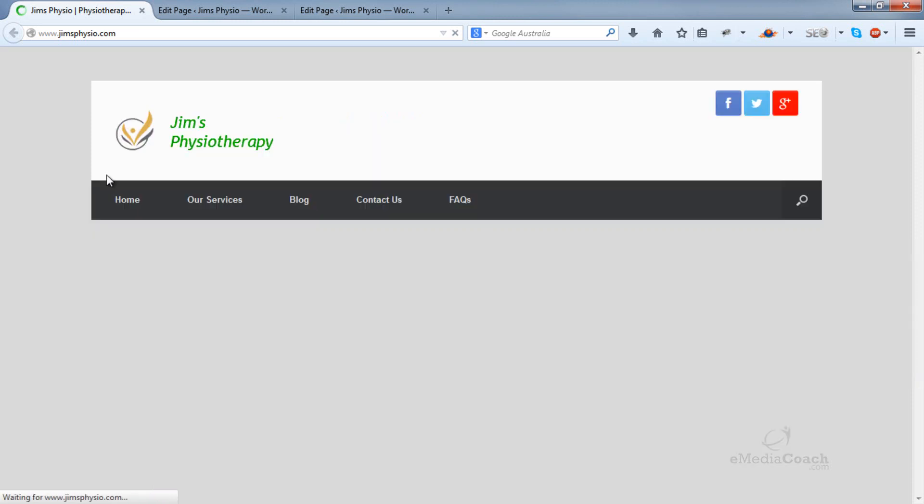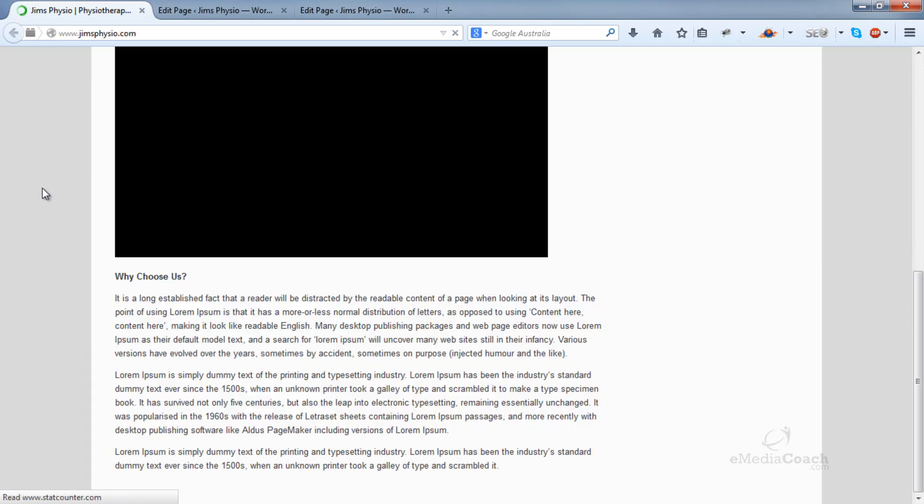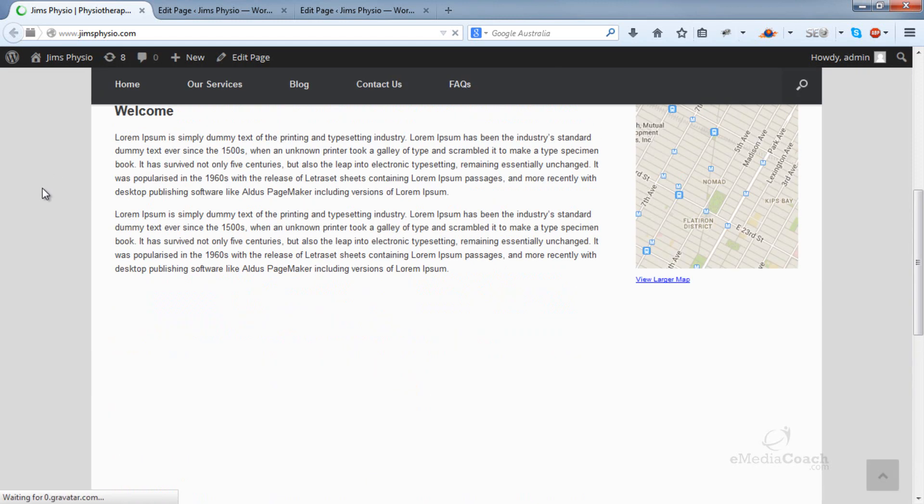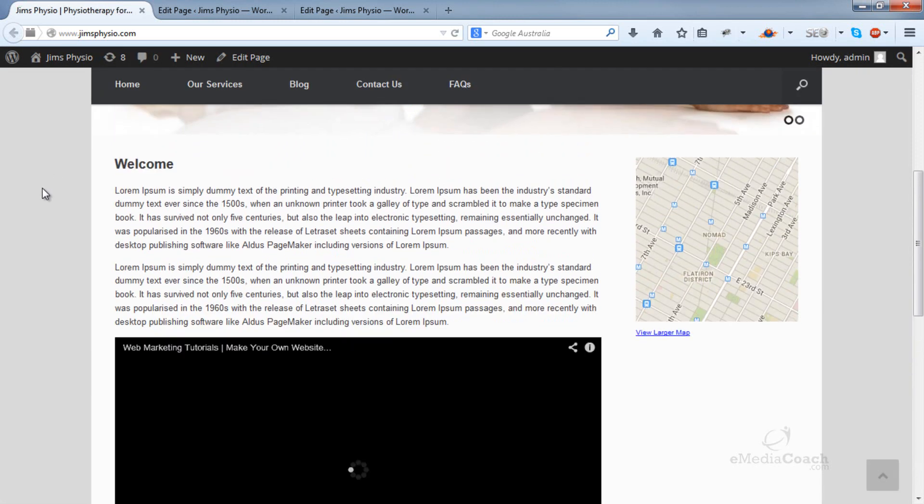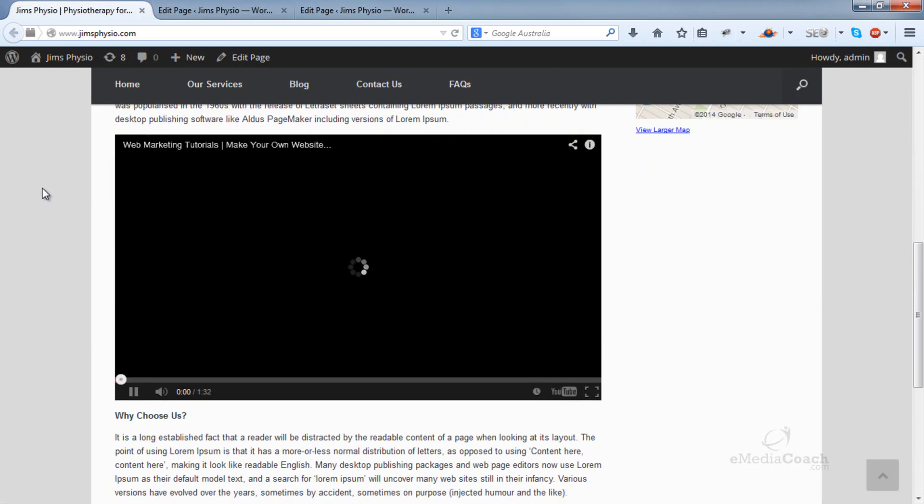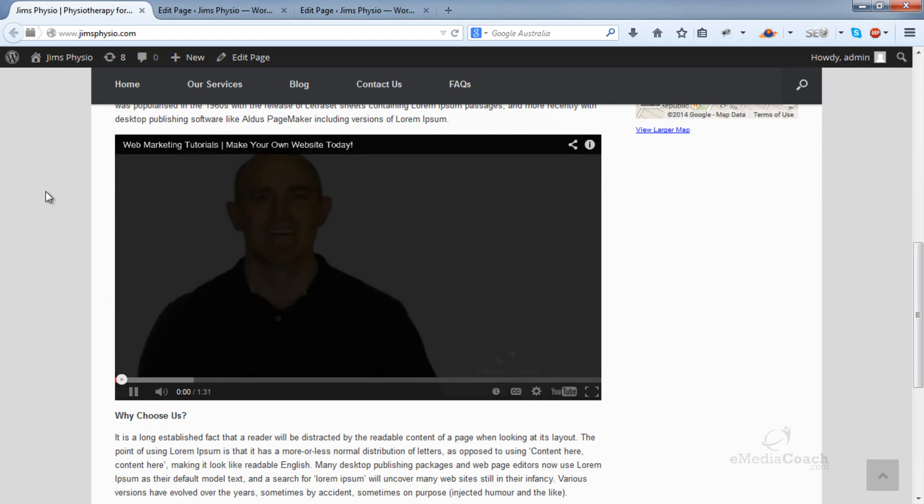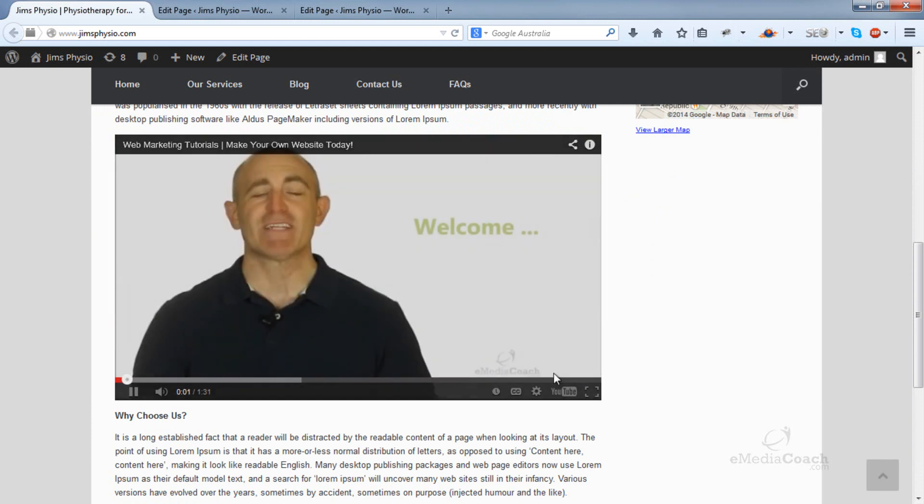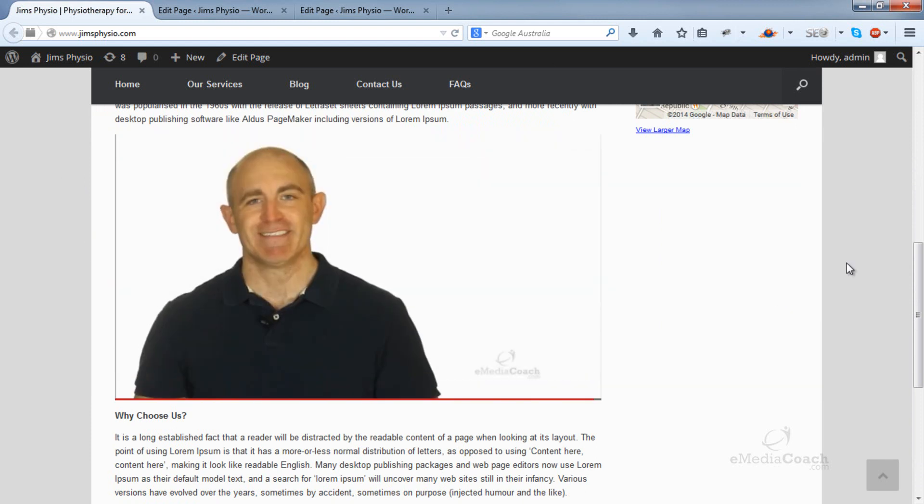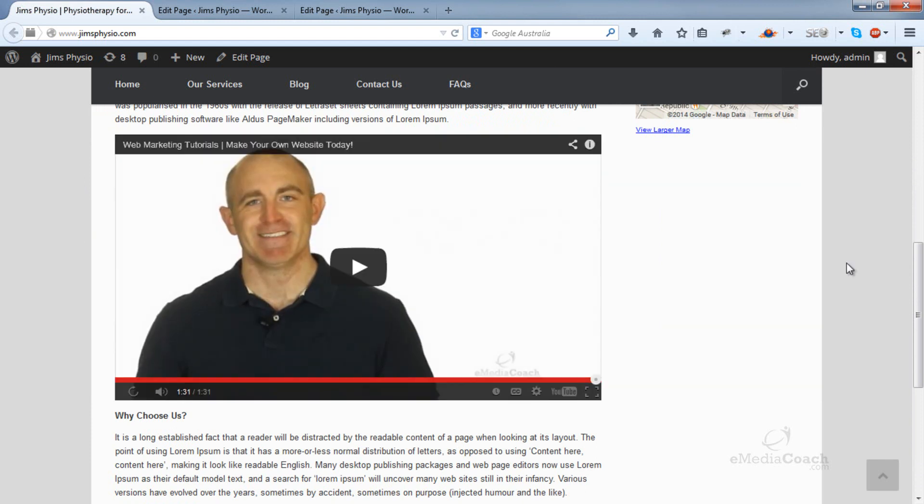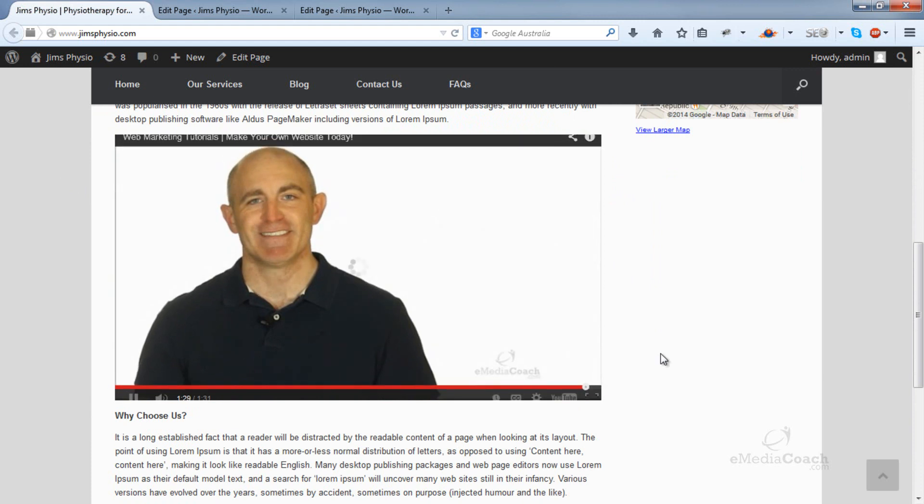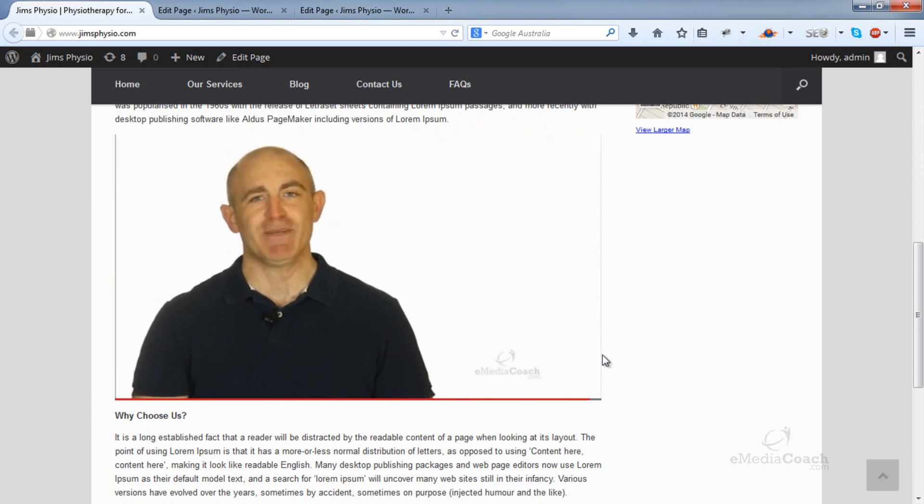If I go to the end of the video, let's see what happens. There you go - the video just stops and there are no related videos.